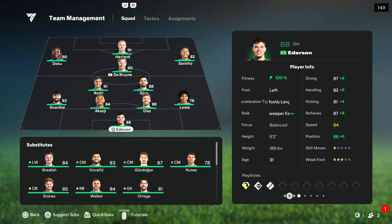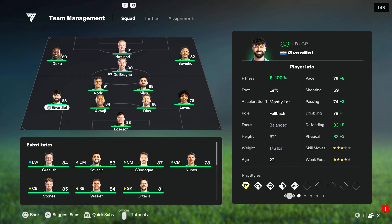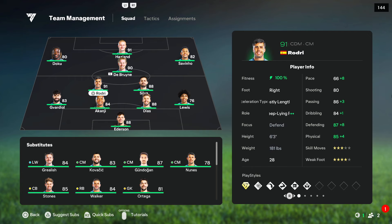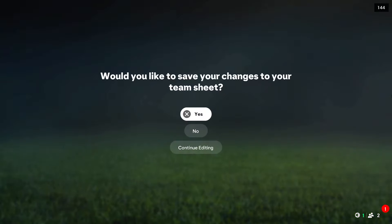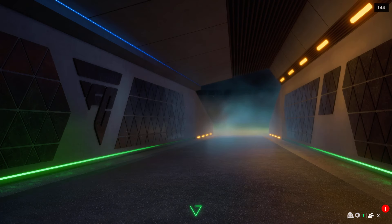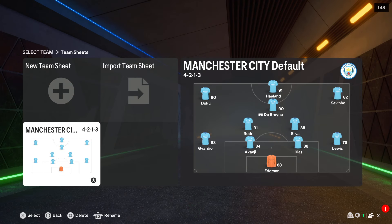Because I want to get Rodri in the first team lineup and I don't want to change him anytime I'm playing City. So now I can go back, click yes. And as you can see, Rodri now appears in the first lineup.